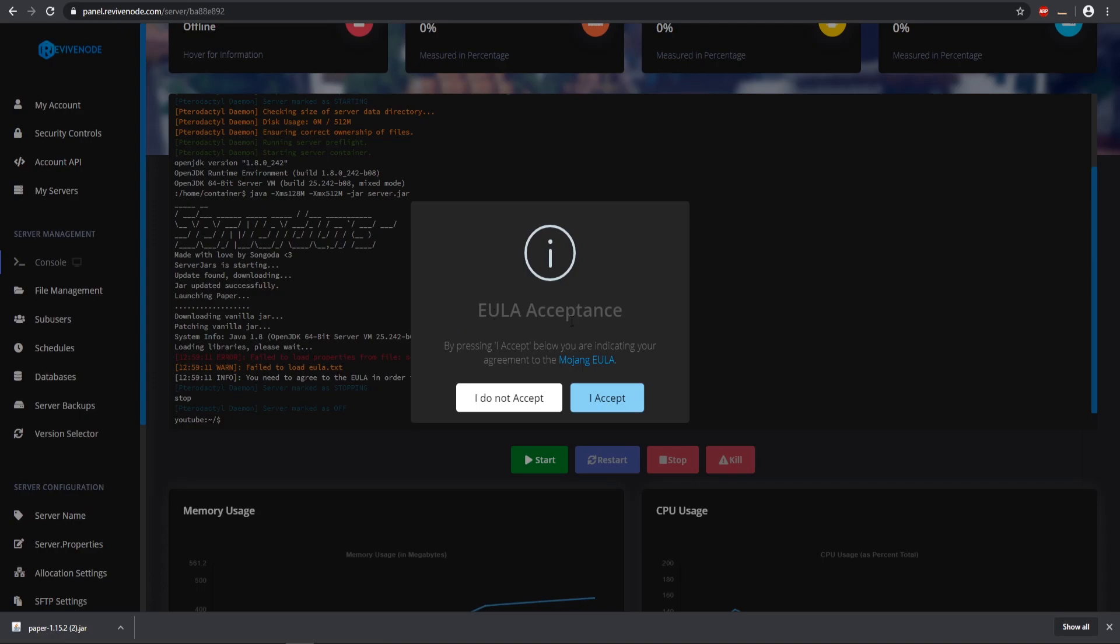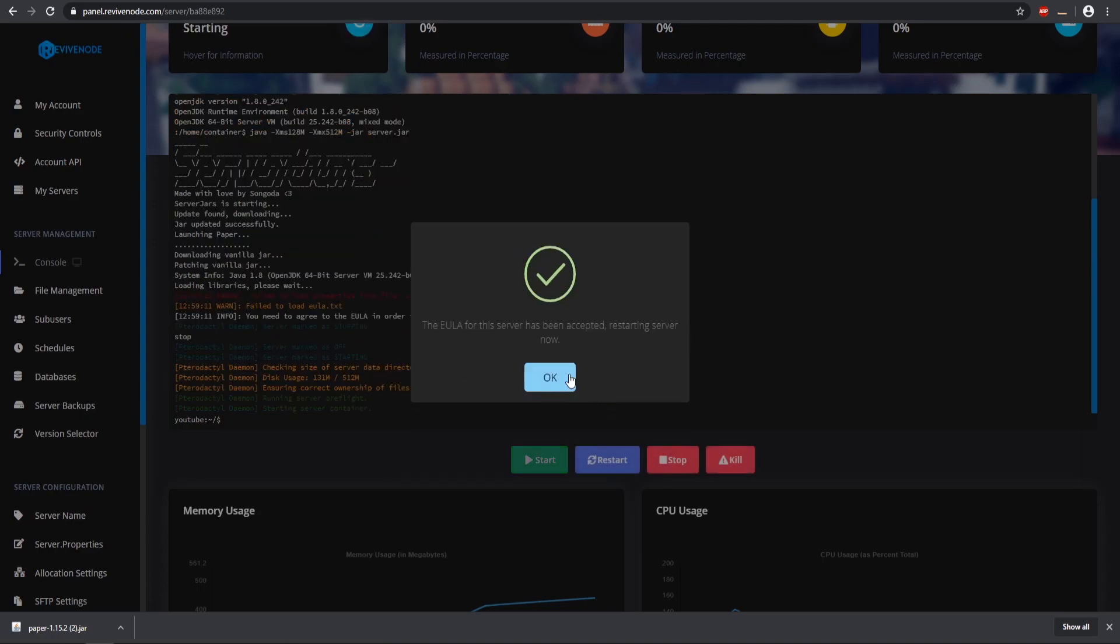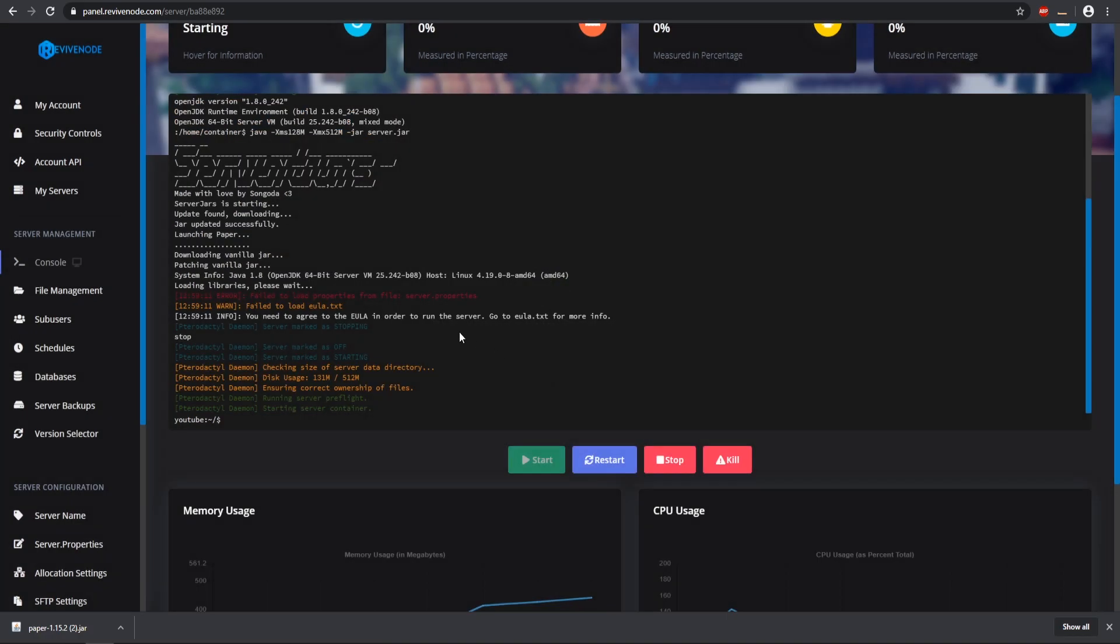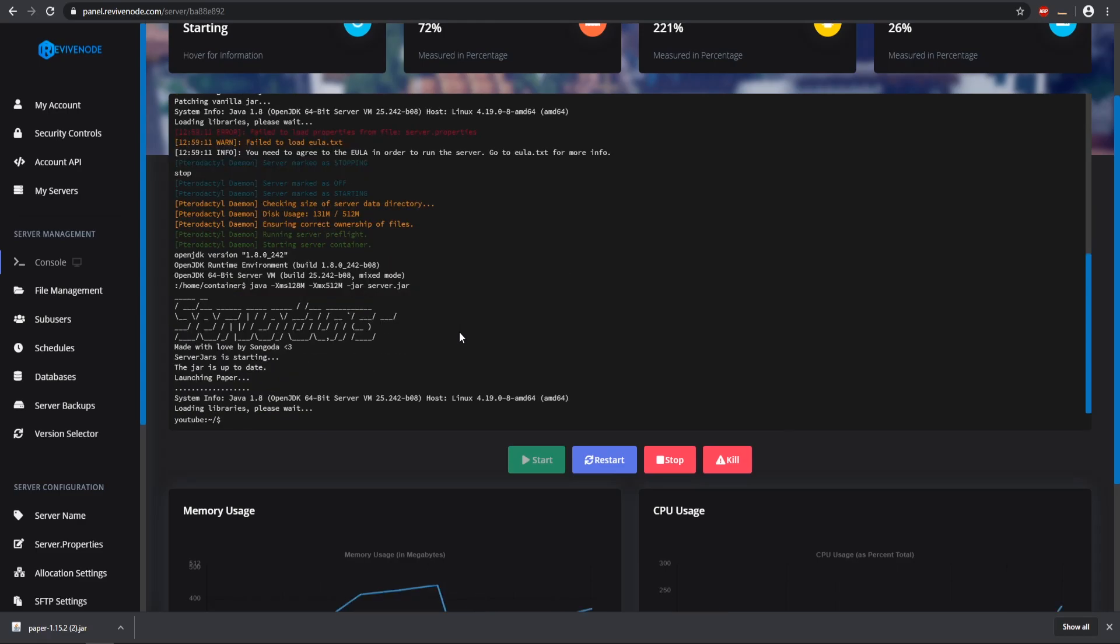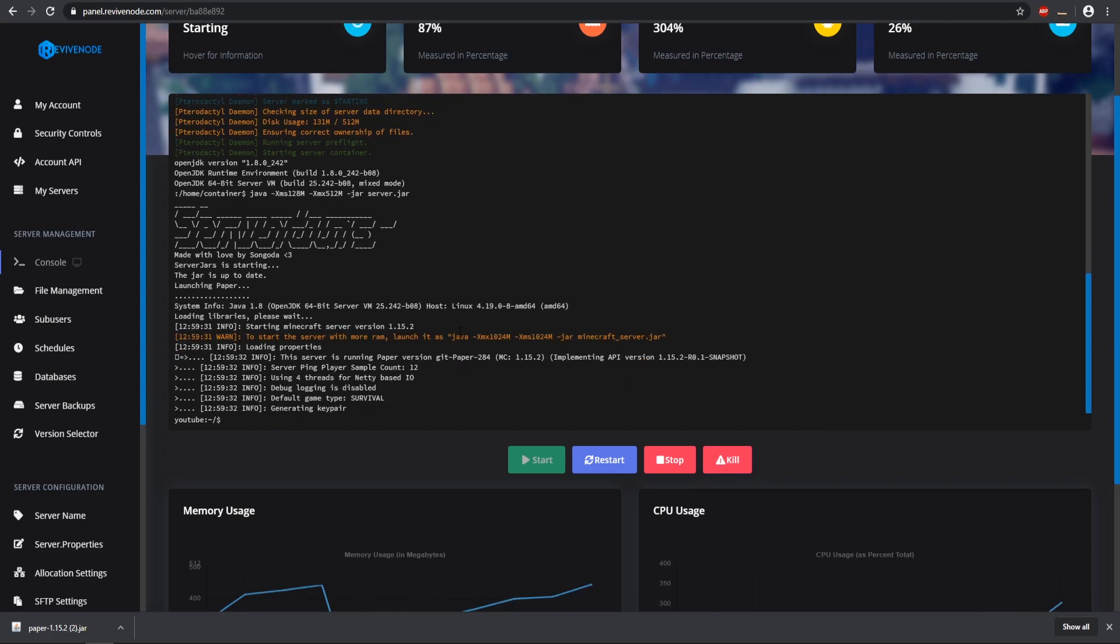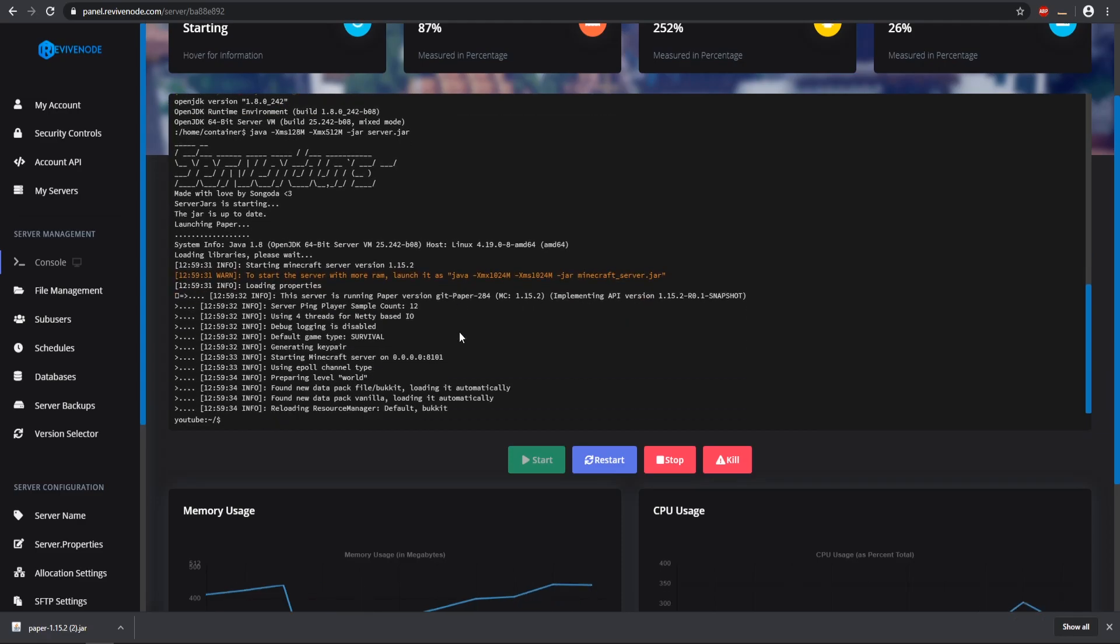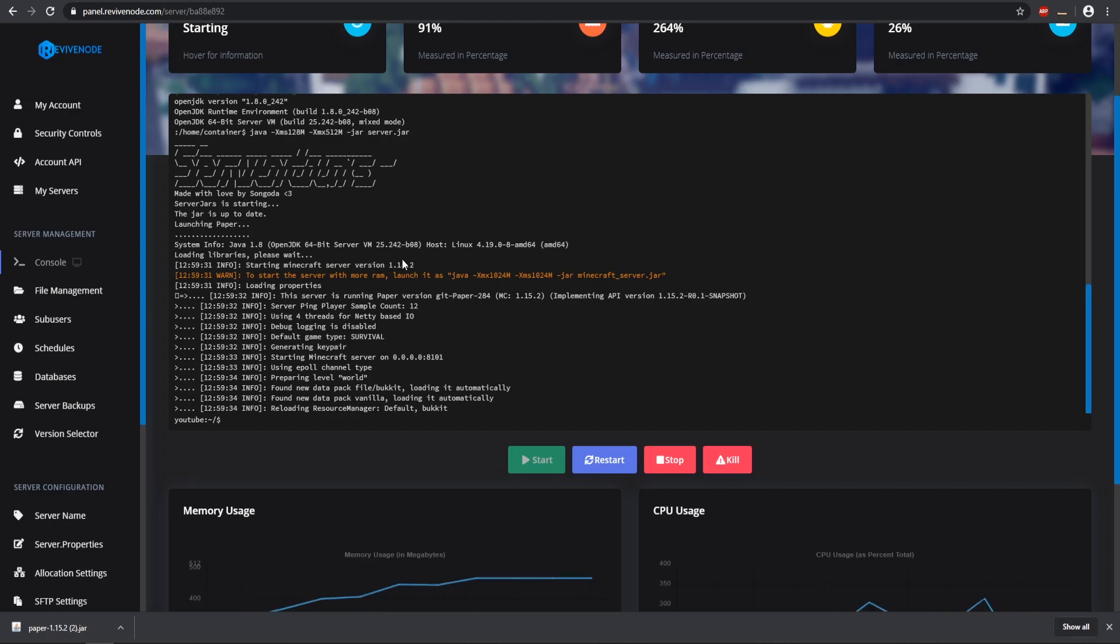There is the EULA, now we can accept it and then our server should be good to go. You can run these files on your own PC as well. I will leave a link in the description, you can make a server on your own PC. I do not recommend it unless you're just doing it for testing. Let's wait for this to start up and then we'll go into our plugins.